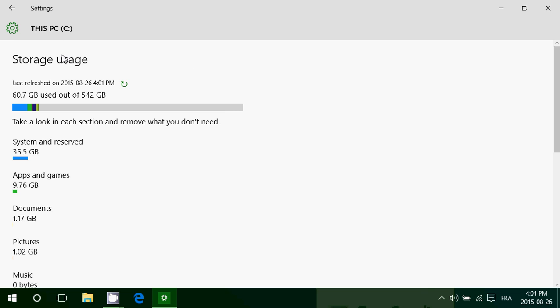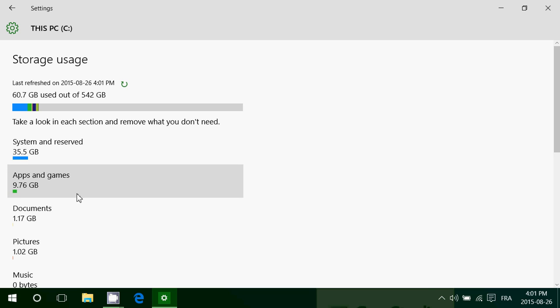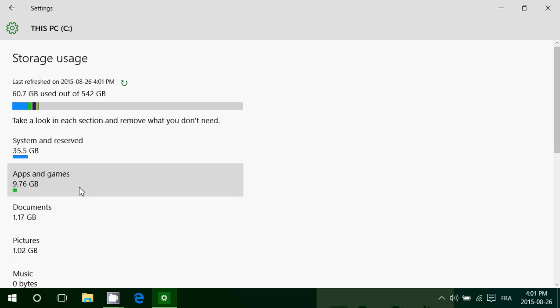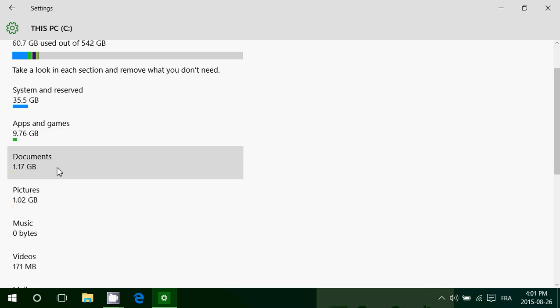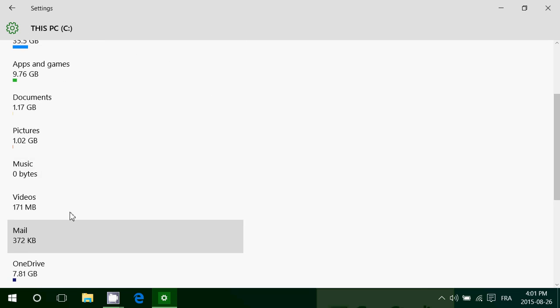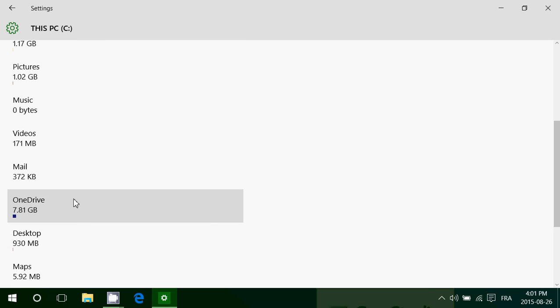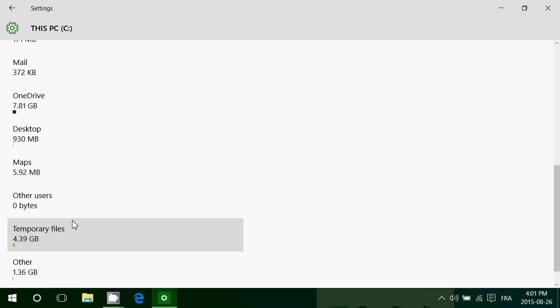You'll see also how it's divided here. It says system reserved, 35.5, then apps and games, how many documents, pictures, music, videos, mail and so on.